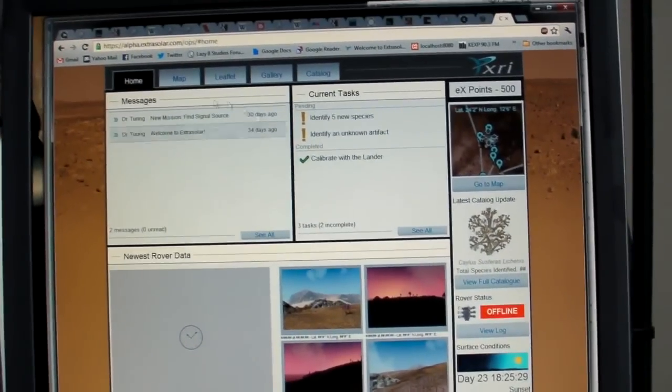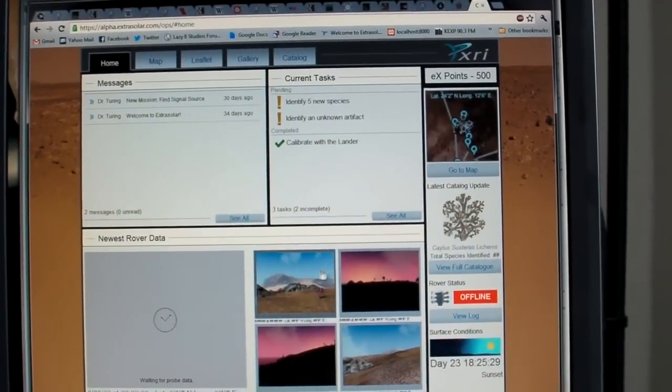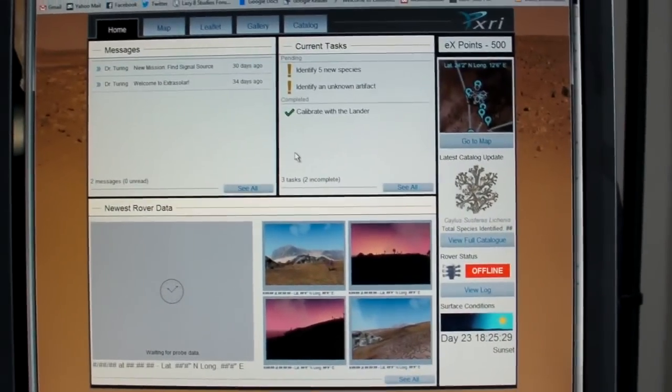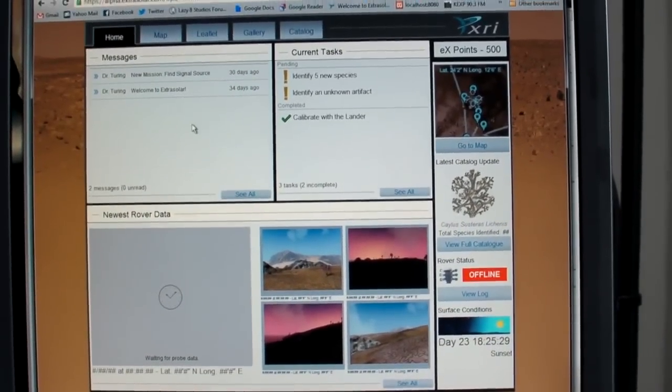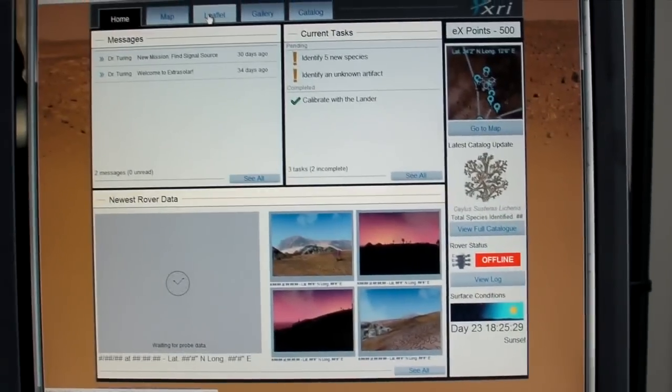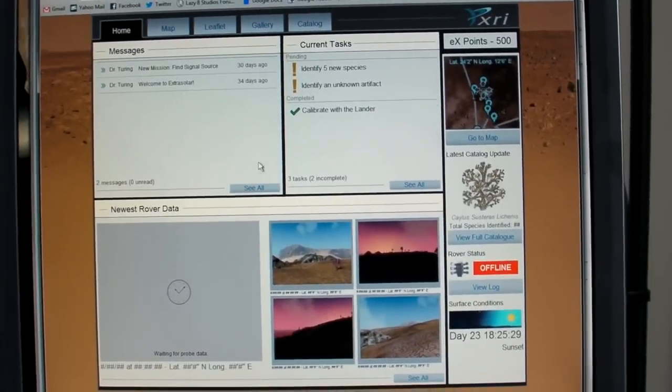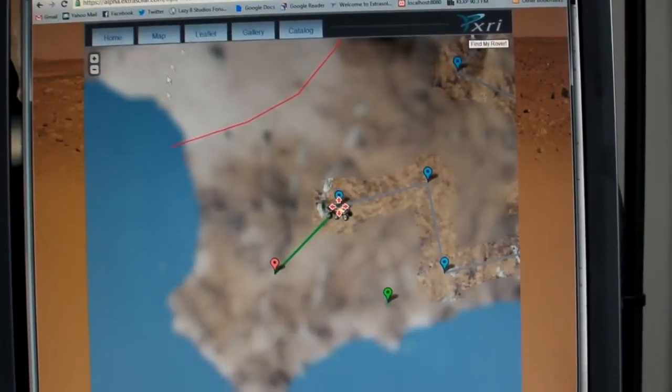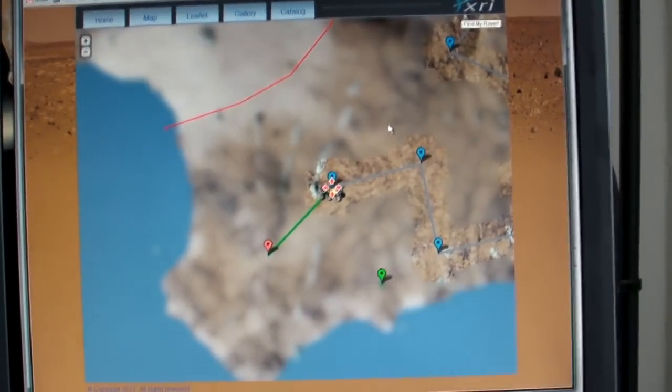So this is your main interface that you play the game through. It is a browser-based interface, and through this system you can connect to a rover on an extrasolar planet.